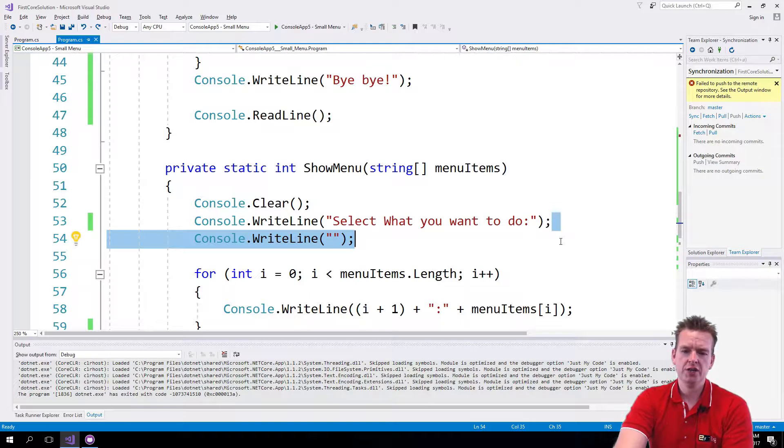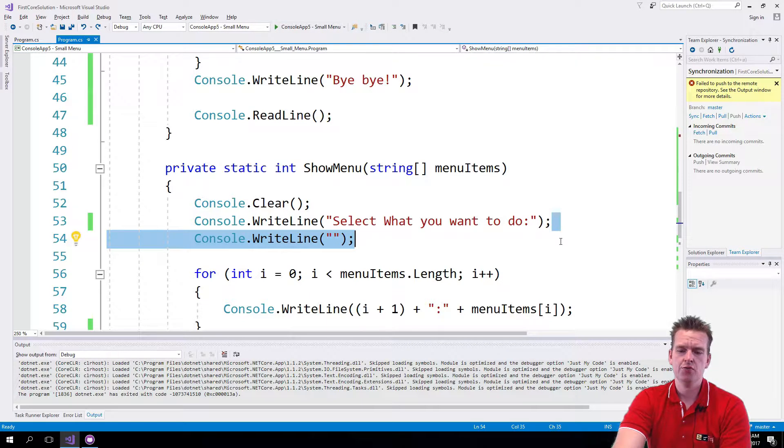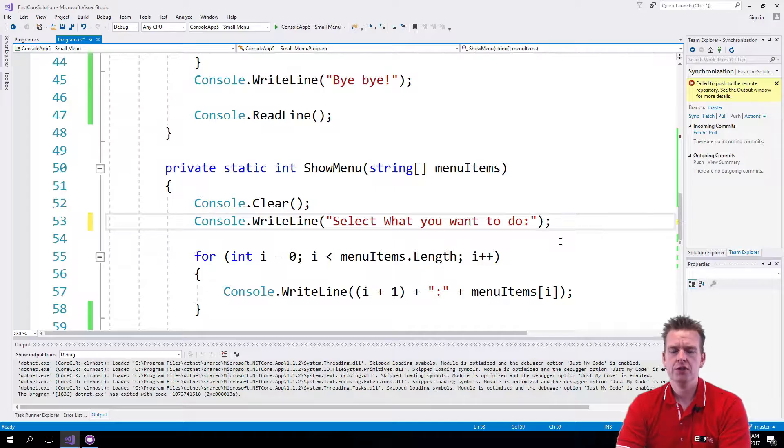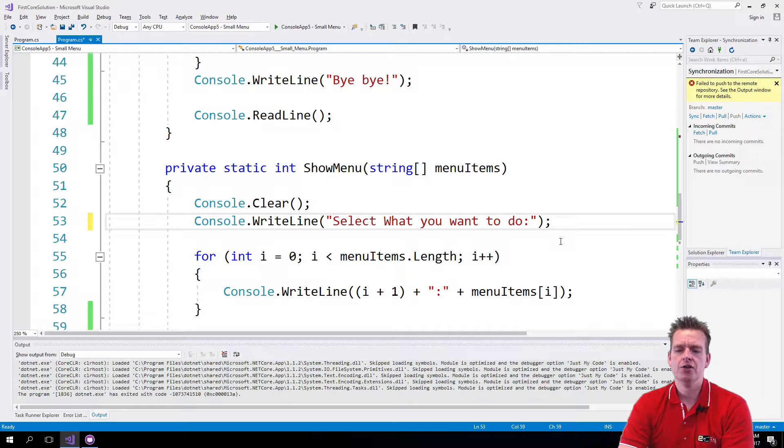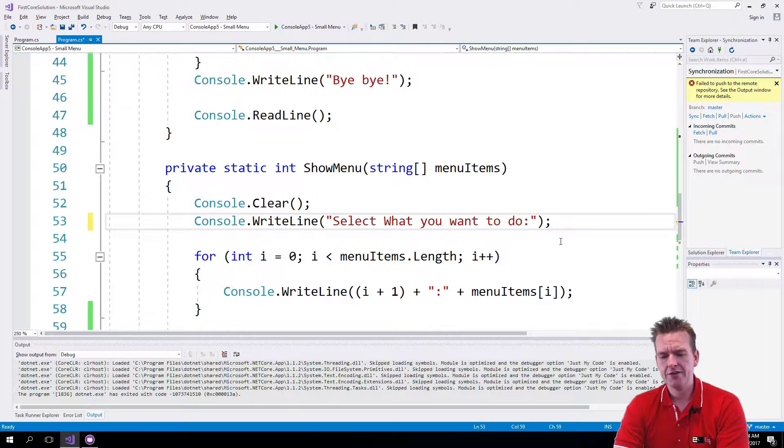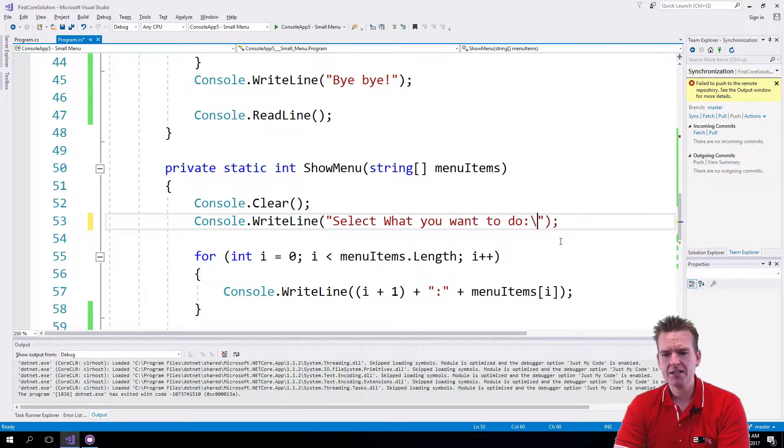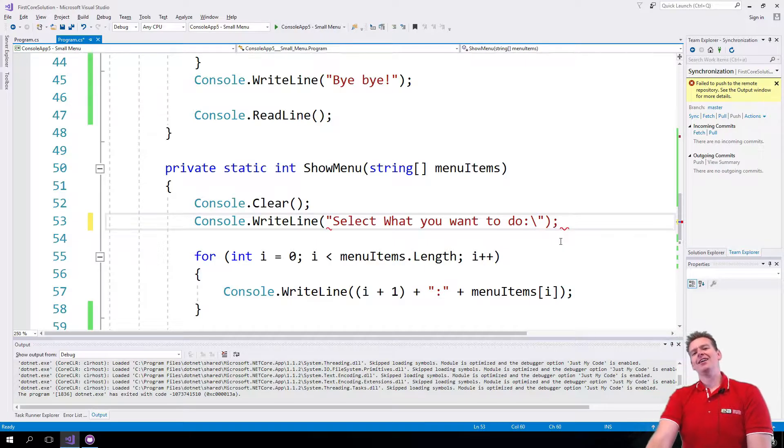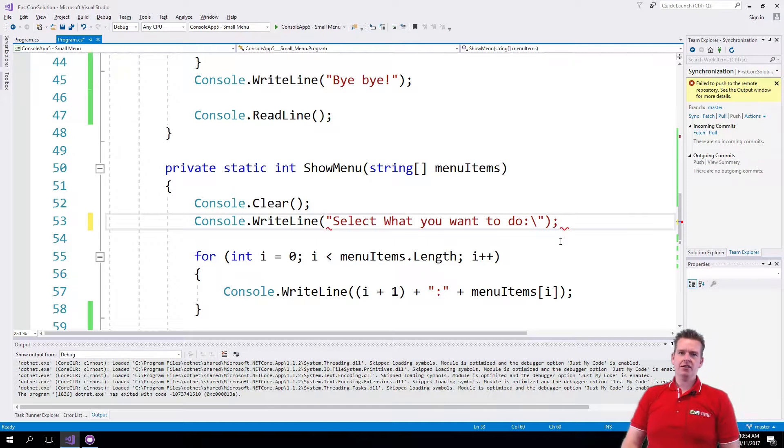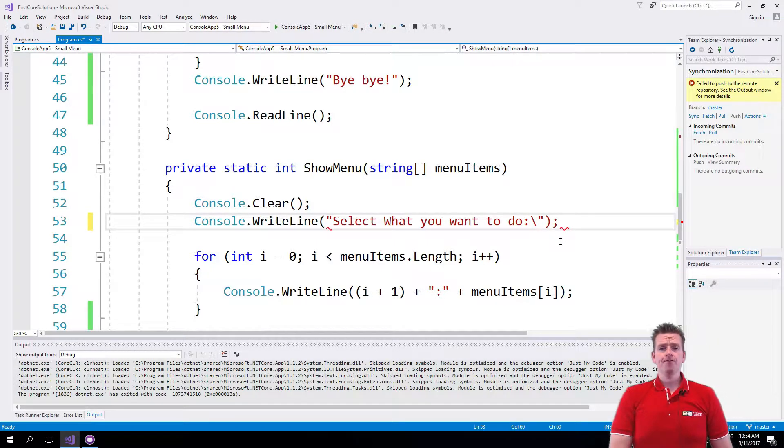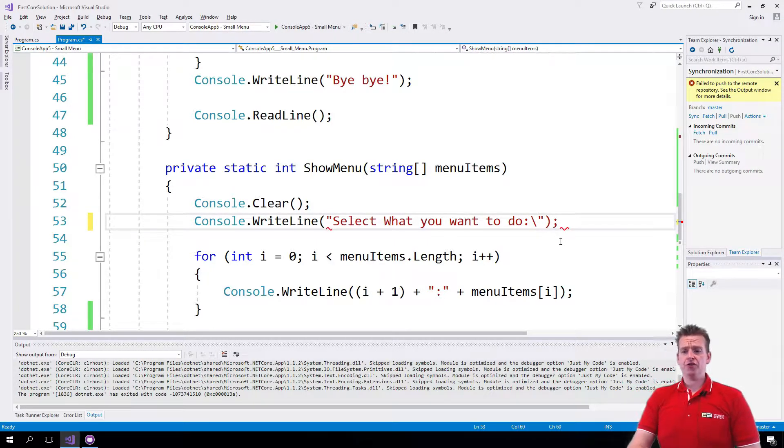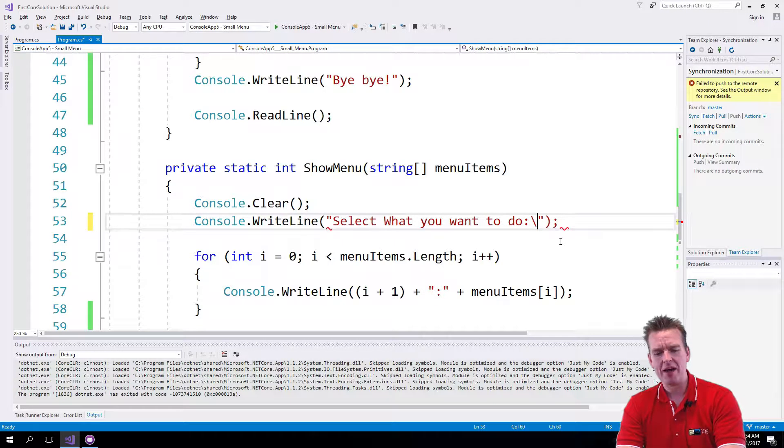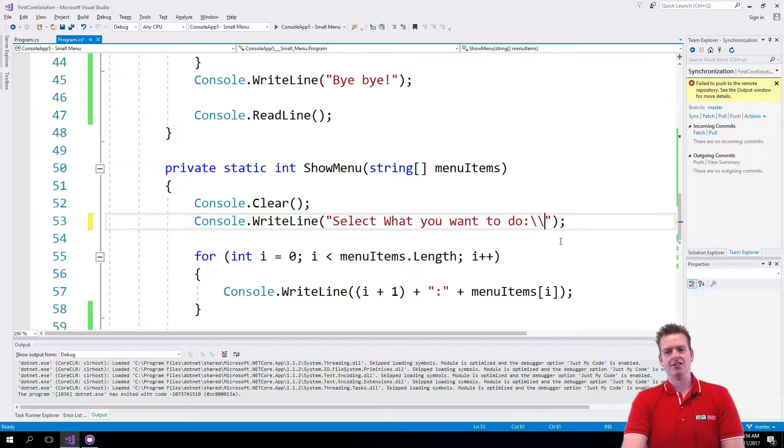I'll just remove this one right here. You can use different literals inside your code. If you add a backslash, you can actually start adding information in your string that you require. For instance, if I need a backslash inside a string, I'll write backslash backslash.